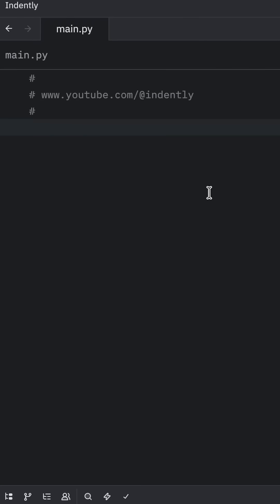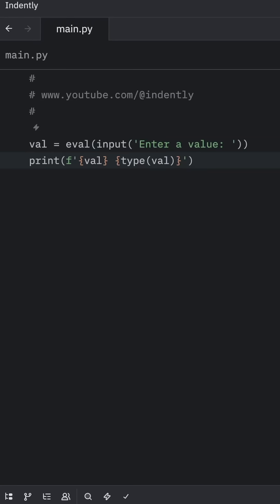Here's something you should never do in Python. Imagine you're running a website and you need to take user input and then evaluate it to its data type to be able to use it.